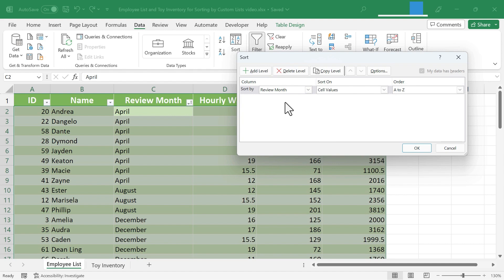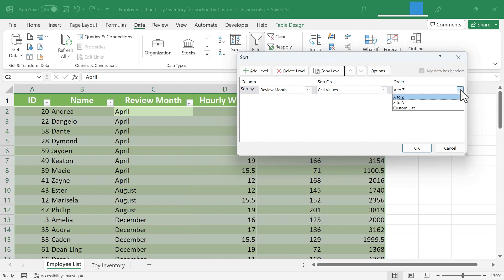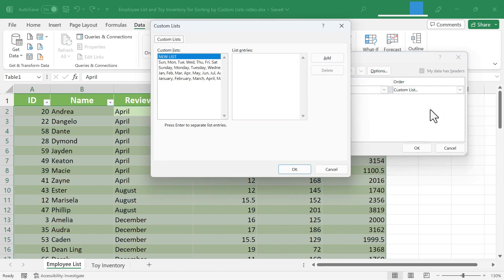Notice that Excel has figured out that I want to sort by review month. That's correct. Sort on cell values. That's fine. And then over here on the right, what's the order? I don't want A to Z. I don't want Z to A. I want Custom List.